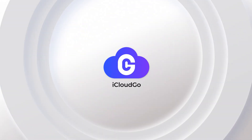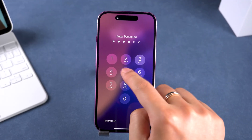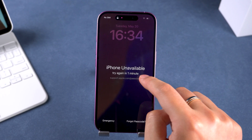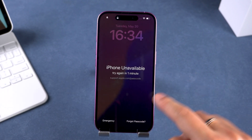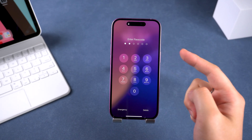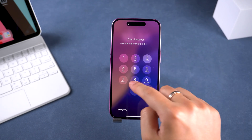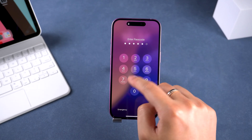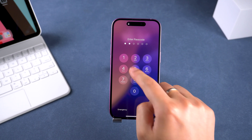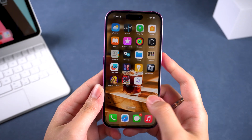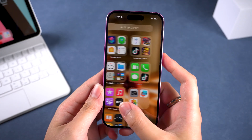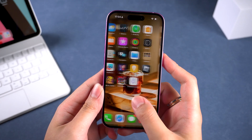Hey there, welcome back to iCloud Go. Forgot your iPhone passcode and ended up with the dreaded iPhone unavailable screen? Try it over and over again but just can't get past the lock screen? Don't panic. Today I'm going to show you an official method to fix a locked iPhone.